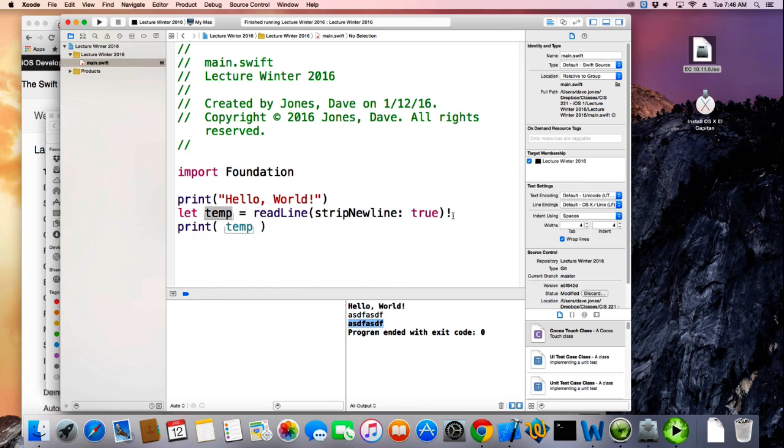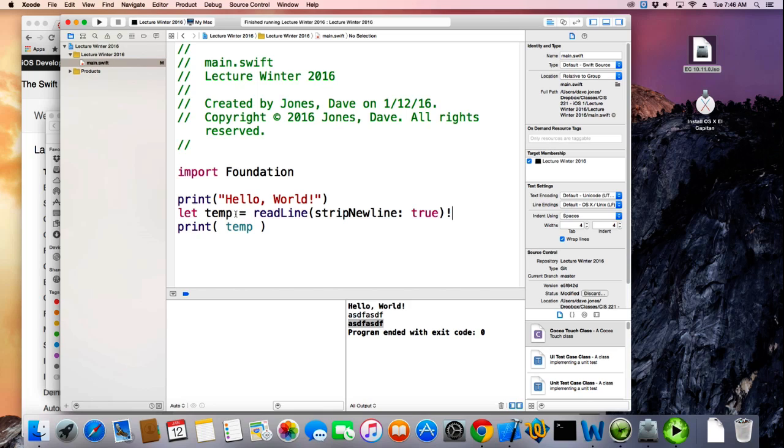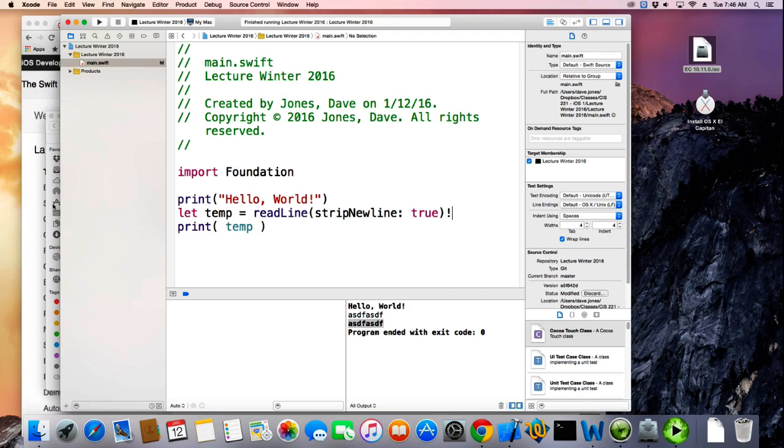The reason they have that is that if this guy doesn't type anything, temp could be a nil here. Theoretically, it's not possible in this case. But if you had on a screen like a text box entry and they click a button before typing anything in the text box, that value is going to be nil. So you have to be able to take care of those error conditions. And that's why they have this.